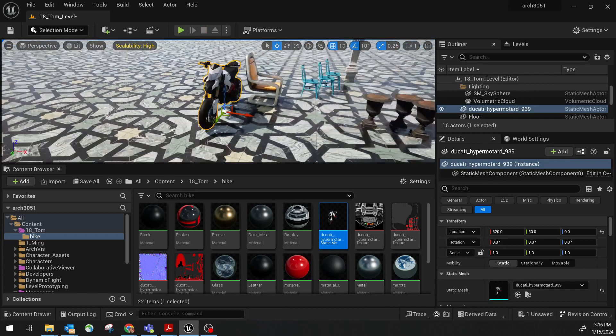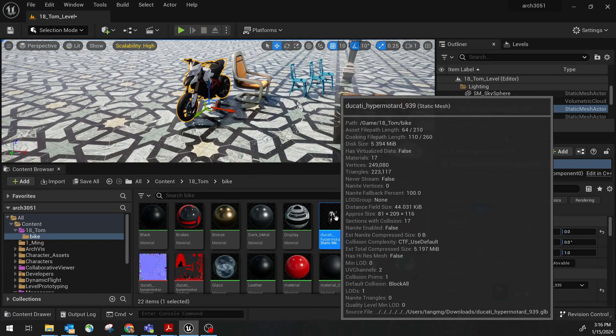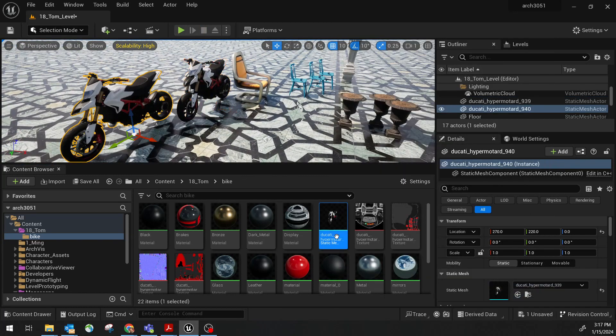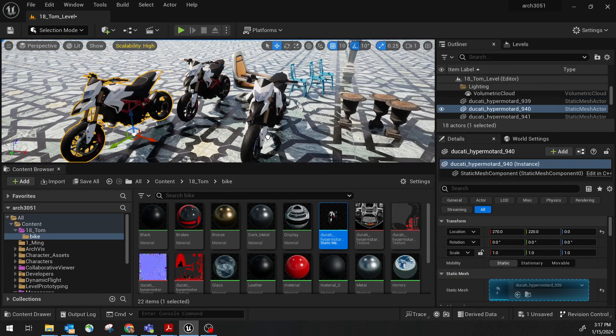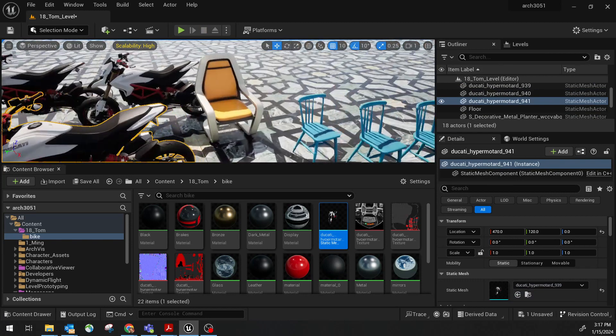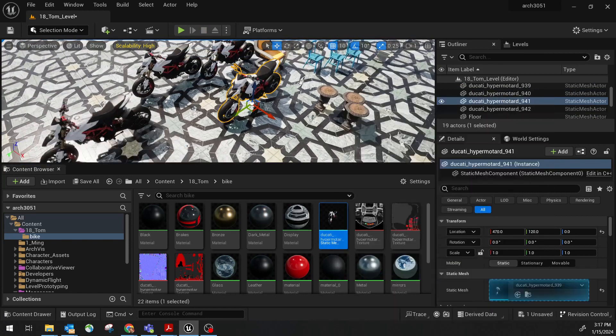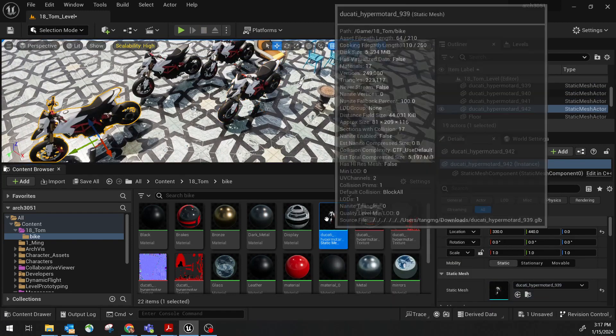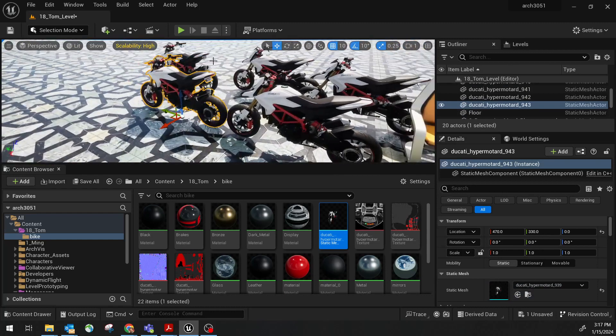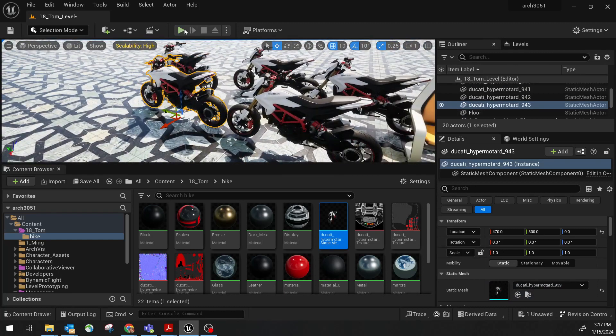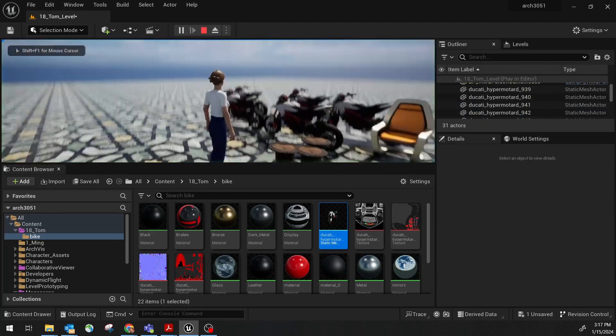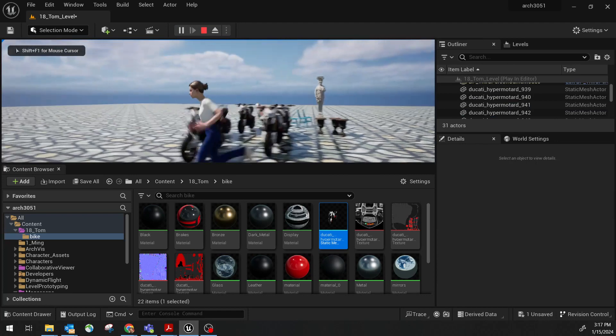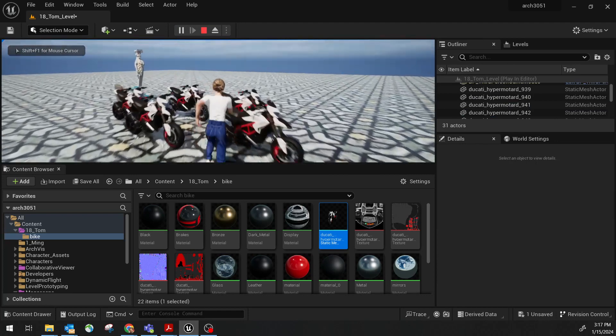I do recommend, since this is already in as an asset, you can definitely use it multiple times. It doesn't really increase the rendering time. Because they are just reference to each other. So you can use as many times as you want. So these are all the bikes.